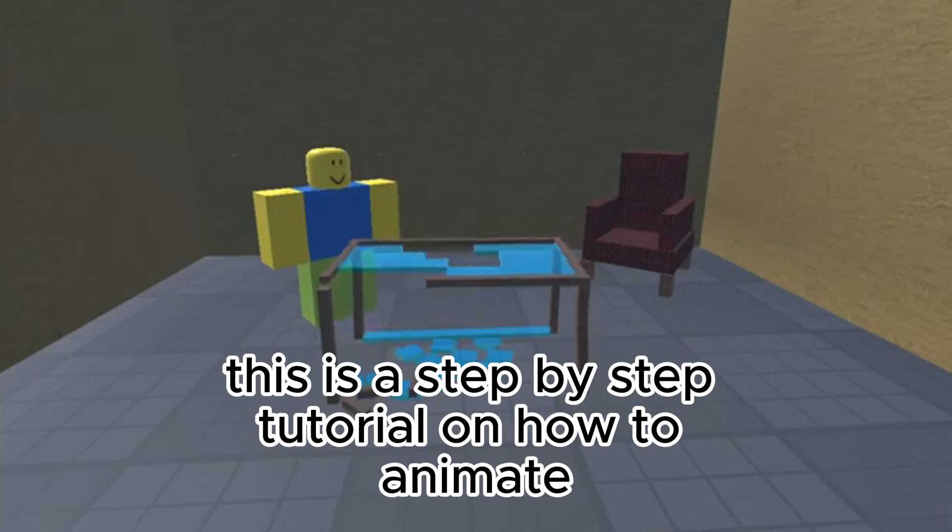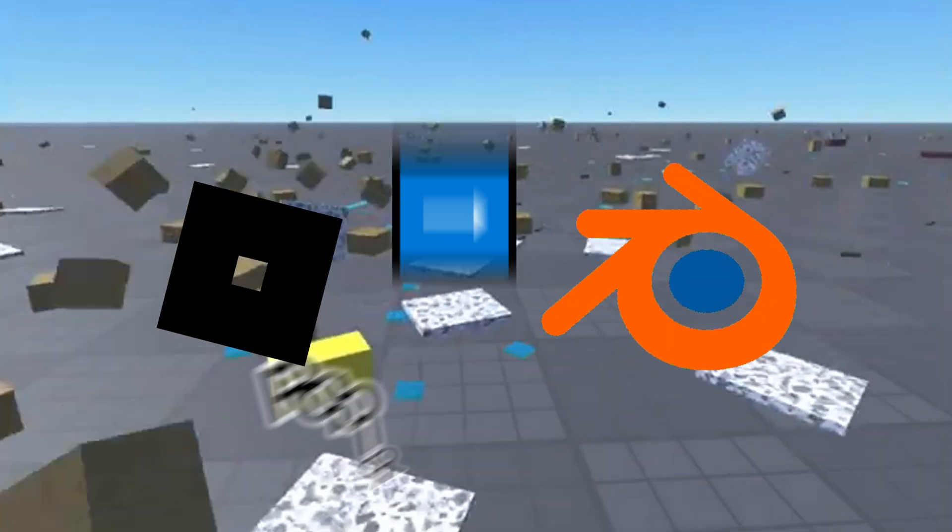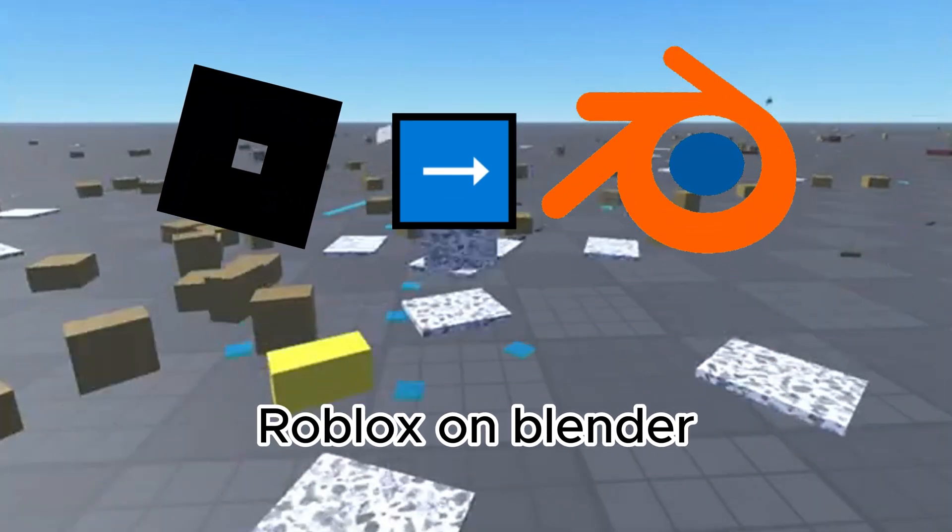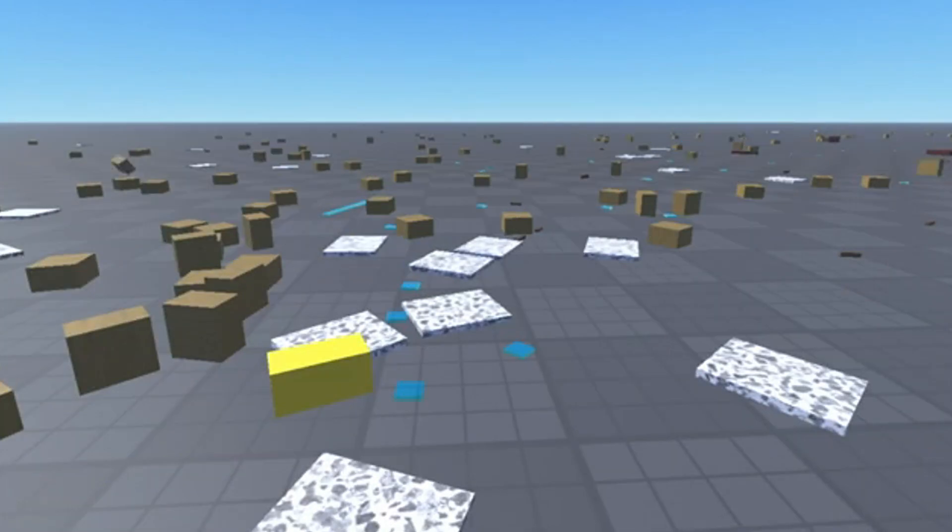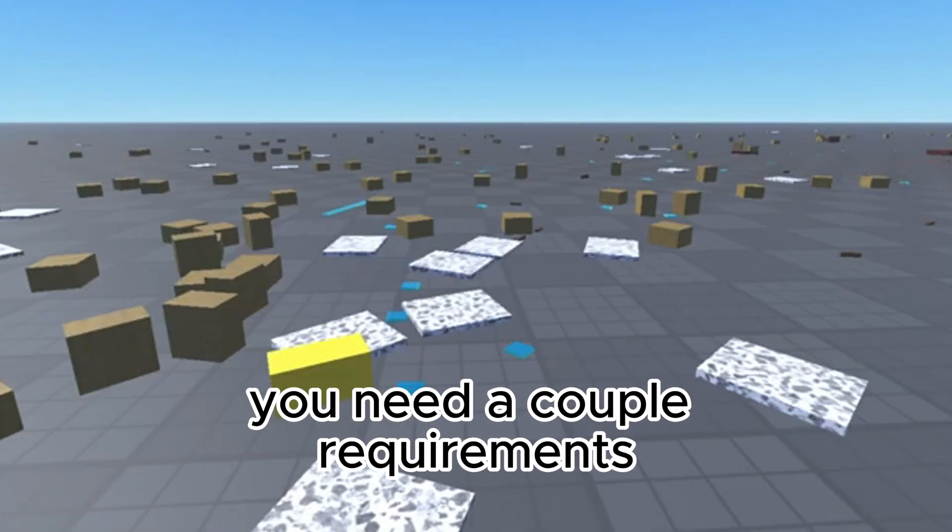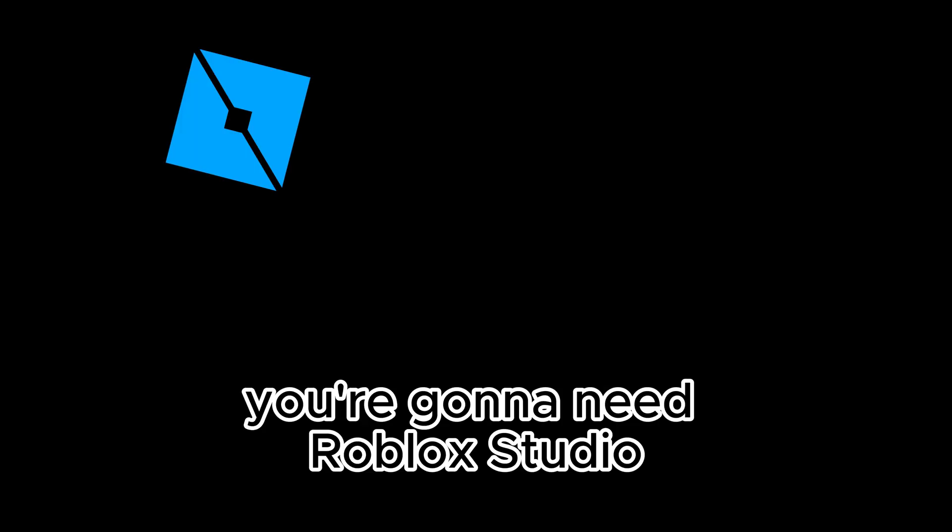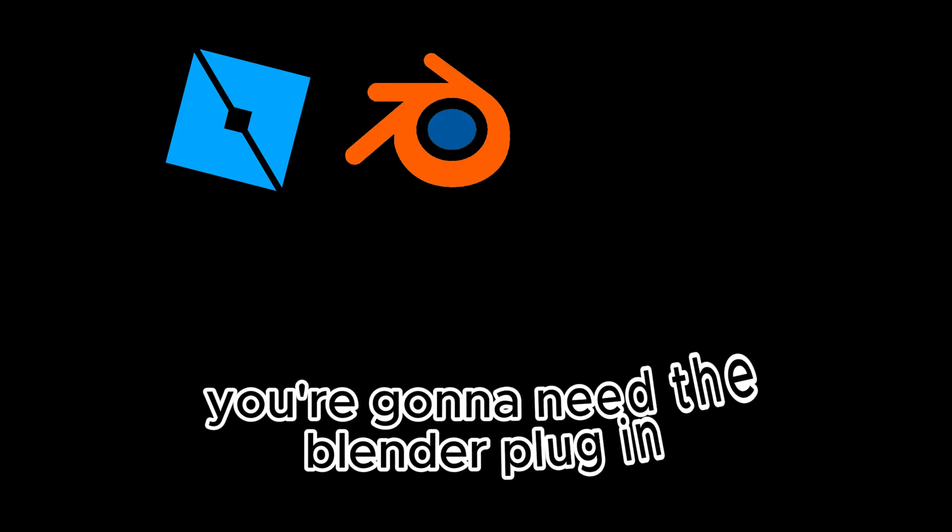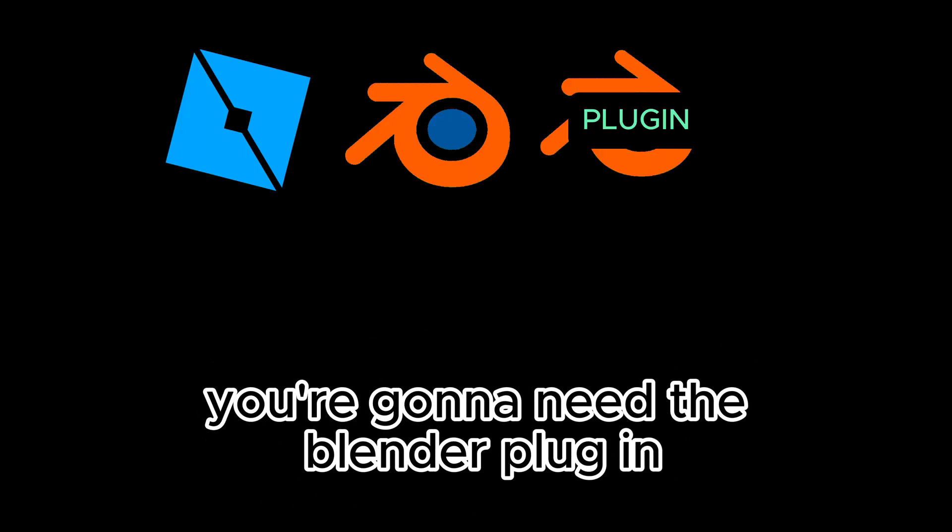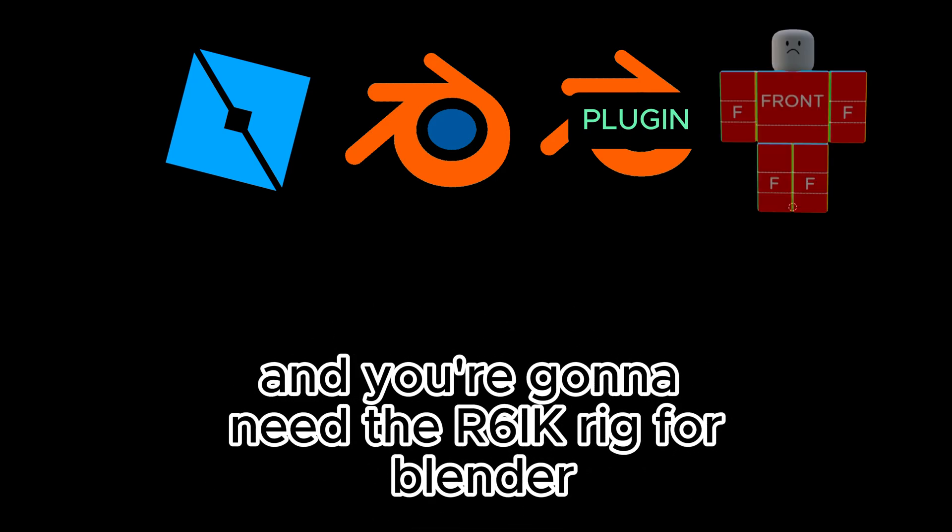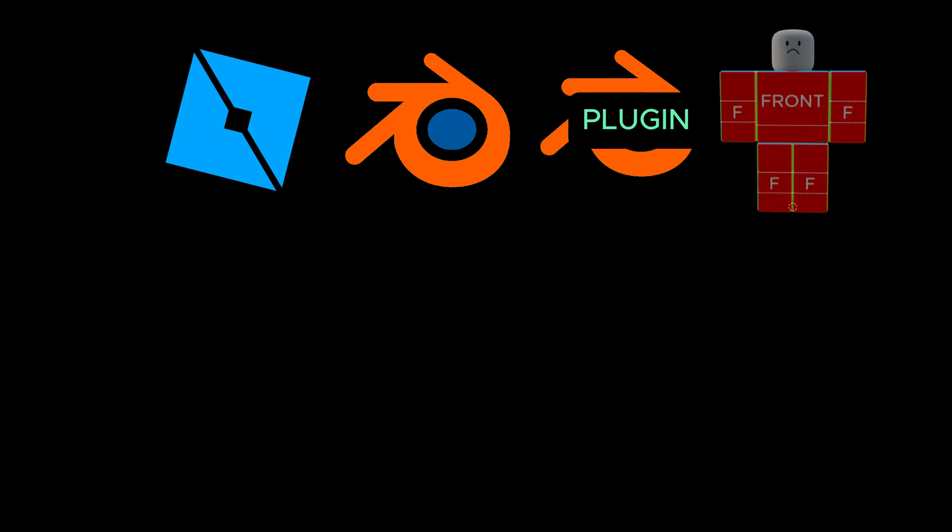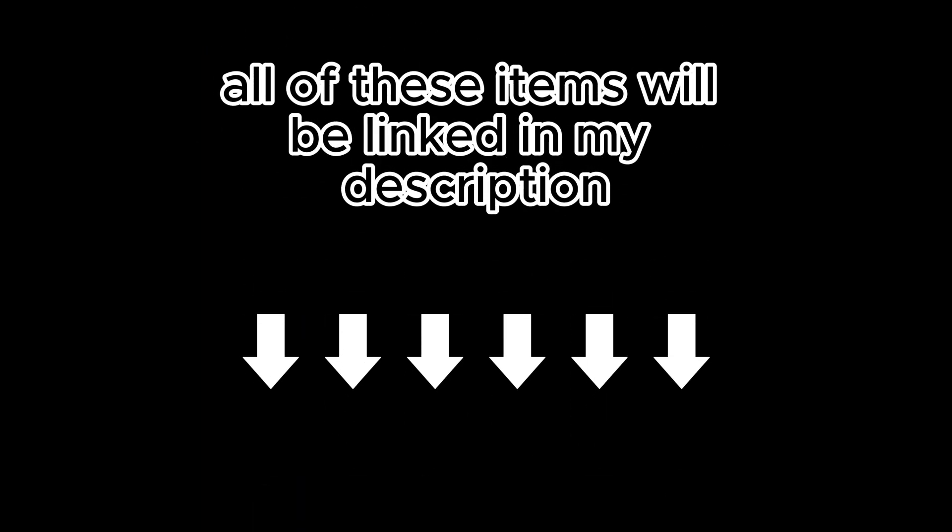This is a step-by-step tutorial on how to animate Roblox on Blender. You need a couple requirements: Roblox Studio, Blender, the Blender plugin, and the R6IK rig for Blender. All of these items will be linked in my description.